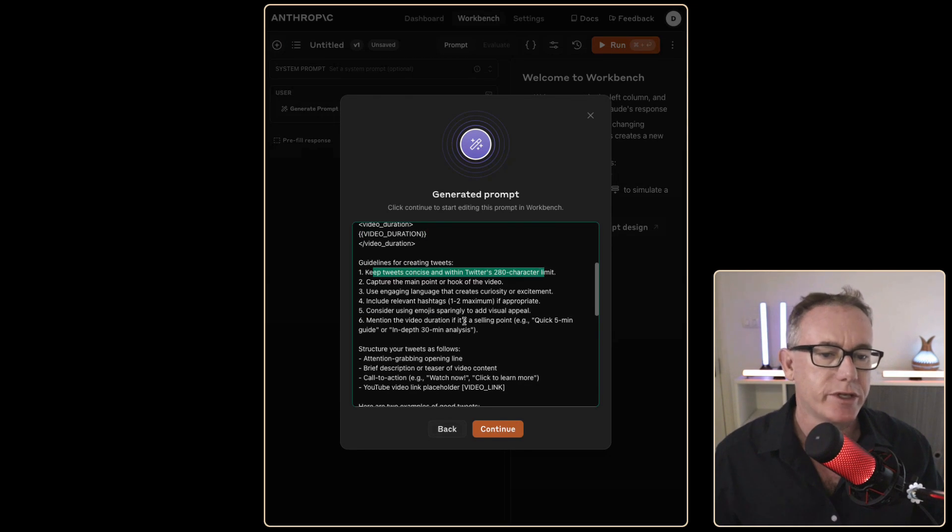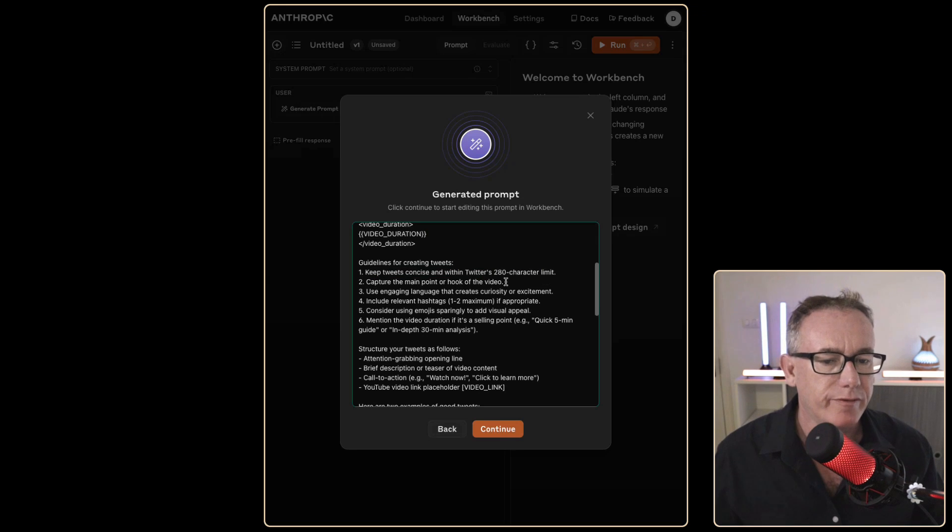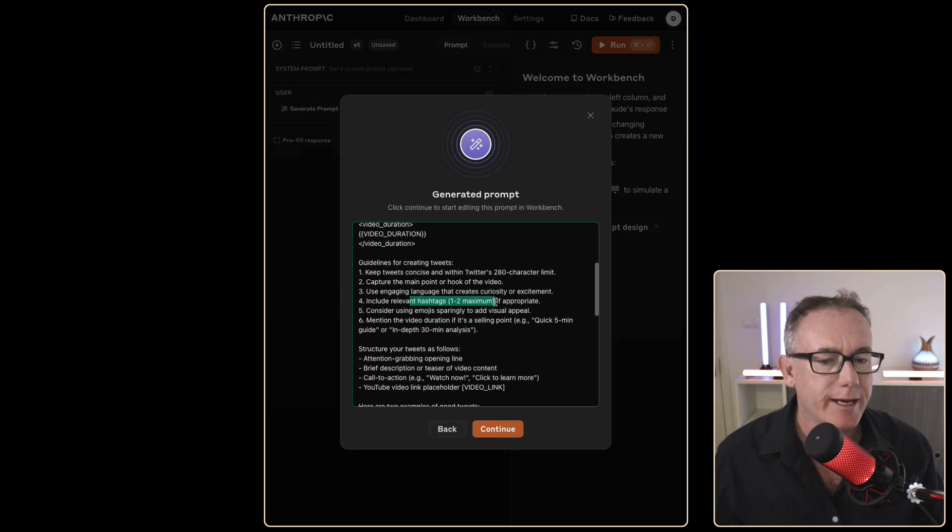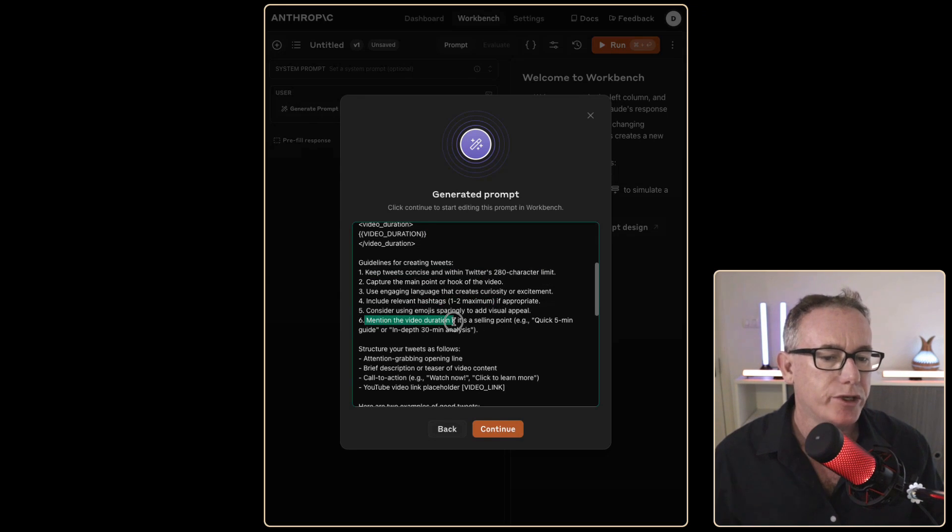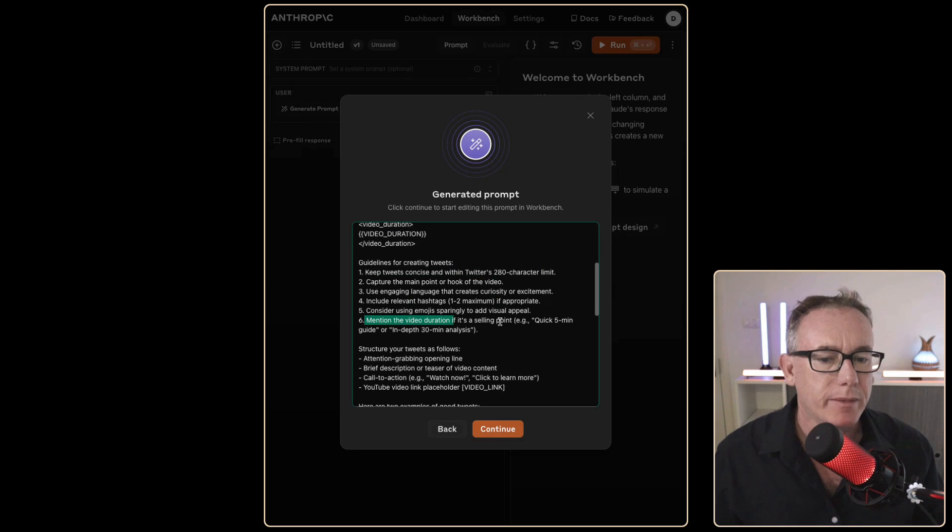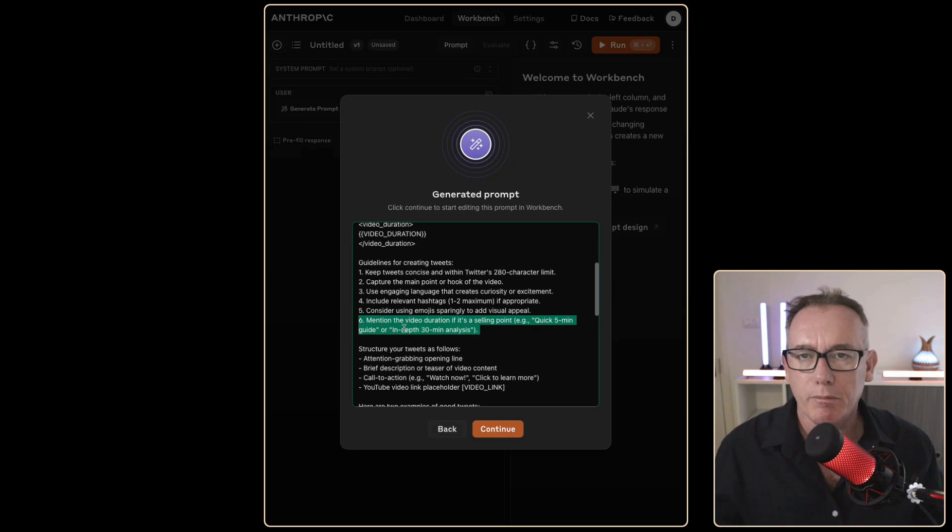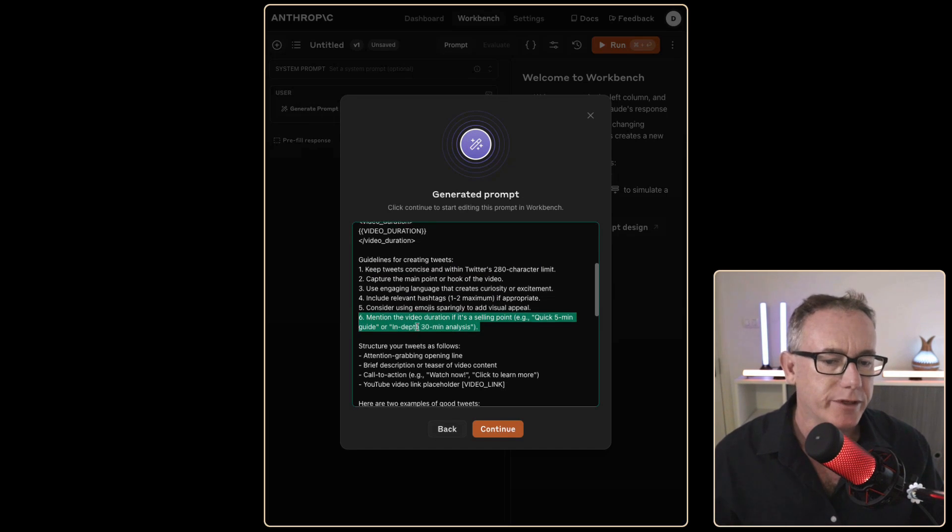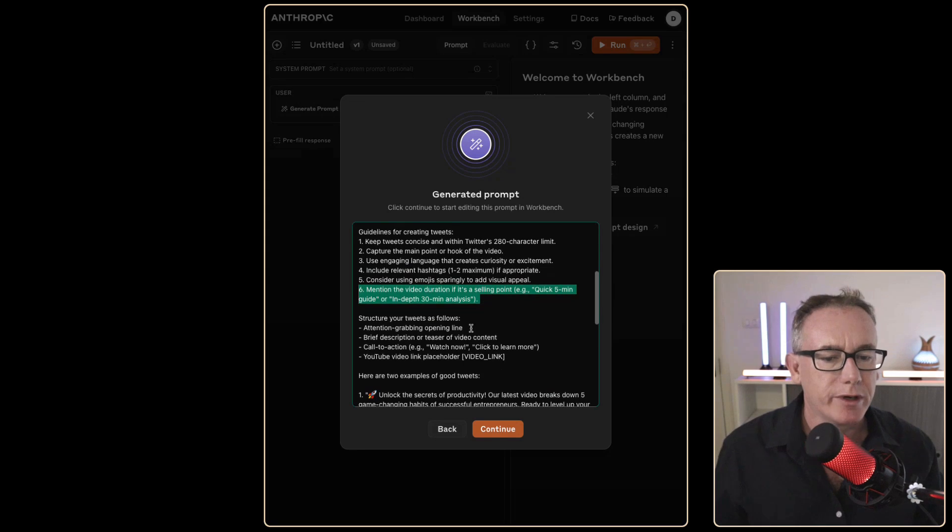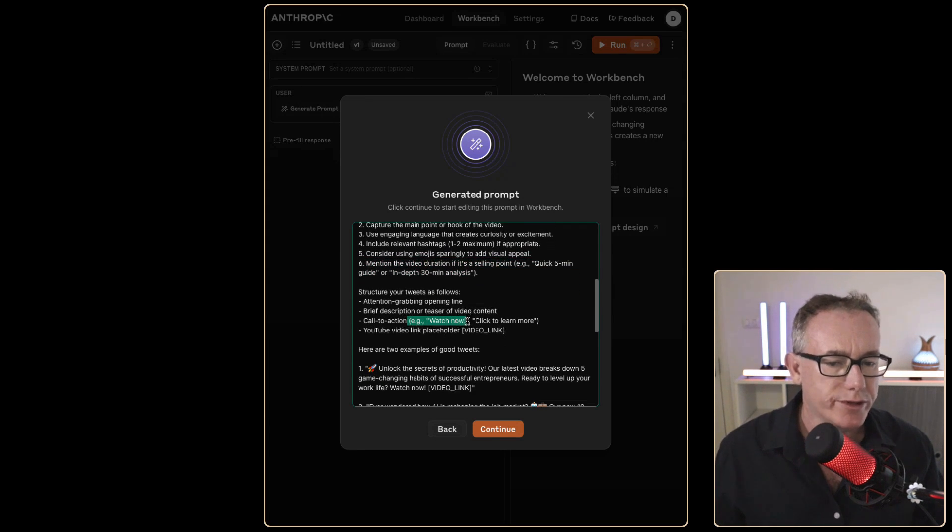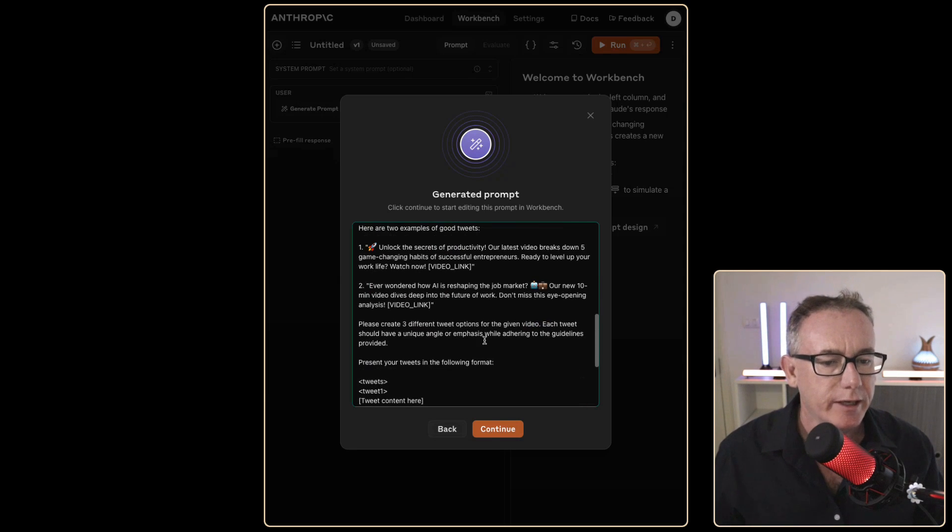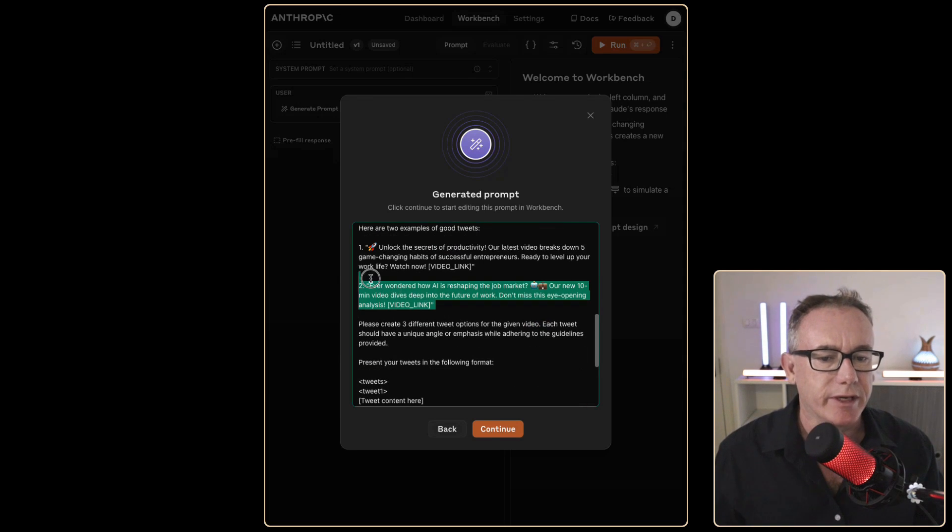Tweets should be concise, 280 characters. Main point and hook in the video, a couple of hashtags and it's got this mention the video duration if the selling point, e.g. quick five minute guide. That sounds interesting. It's like something that might happen if it's useful. And then we've got the structure, attention grabbing, we've got calls to action and we've got the video link. So it's given a couple of examples. It's brilliant actually.